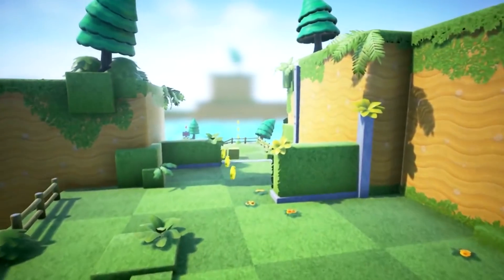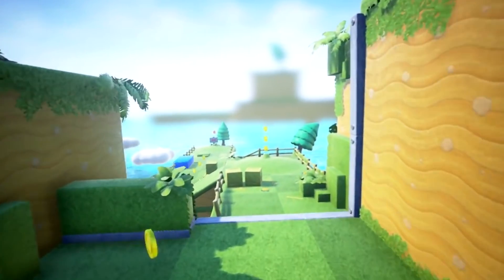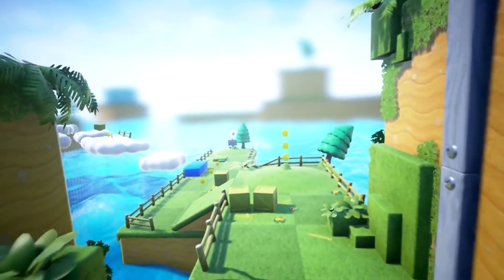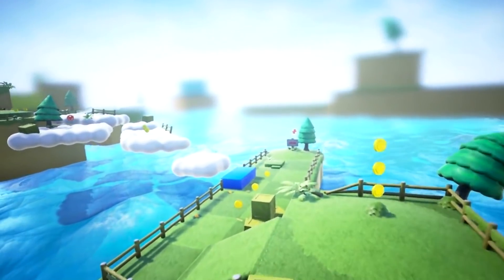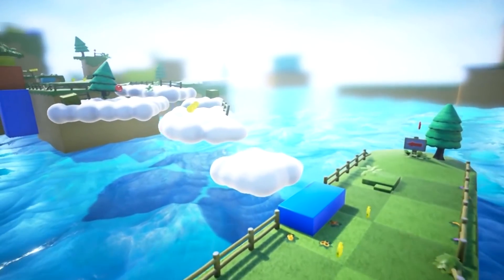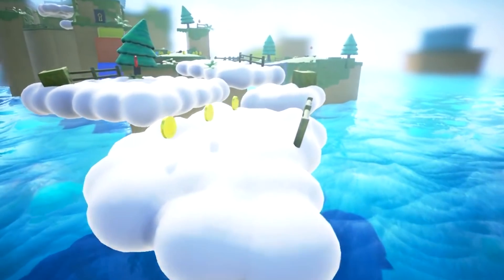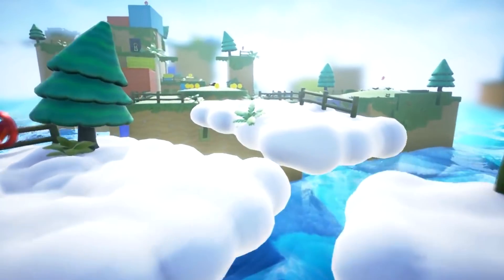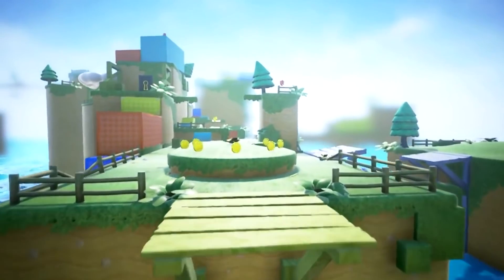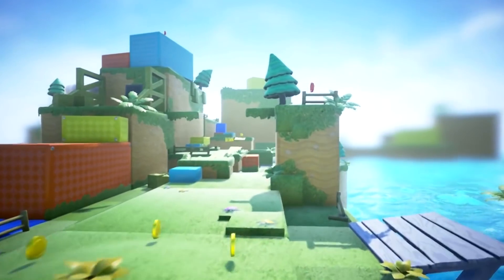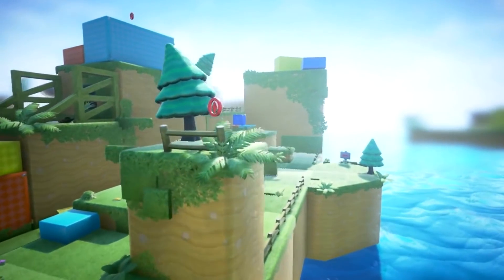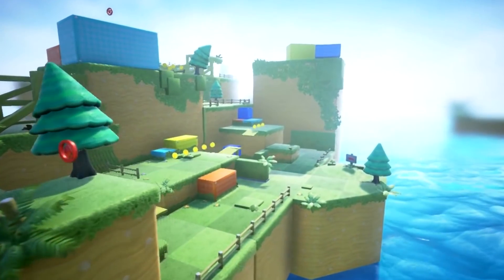The next one is the Platformer Starter Kit, a pack of lightweight assets to easily and quickly make a 2D or 3D platforming game. It's a selection of 170 static meshes with different power-ups and PBR materials, with textures from 512 to 2K and a whole host of different materials to go with it.